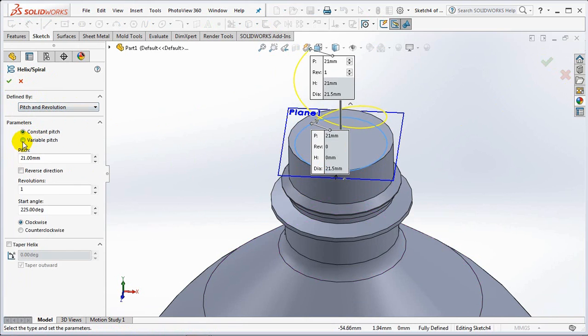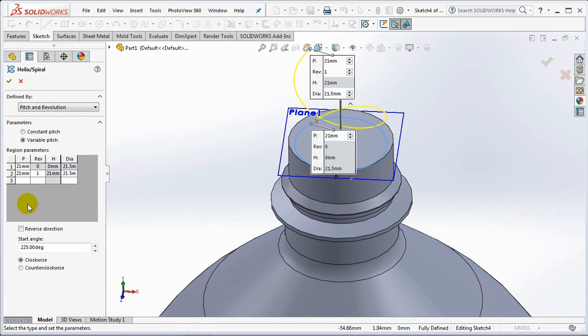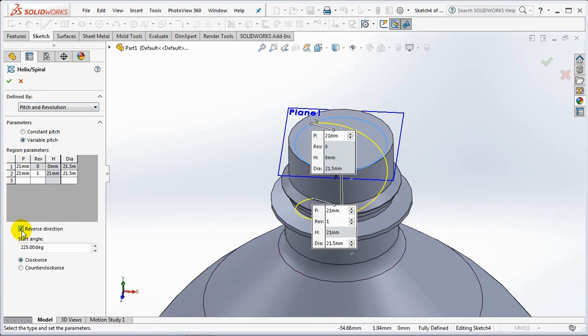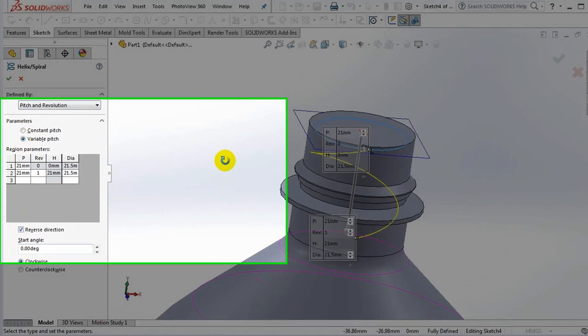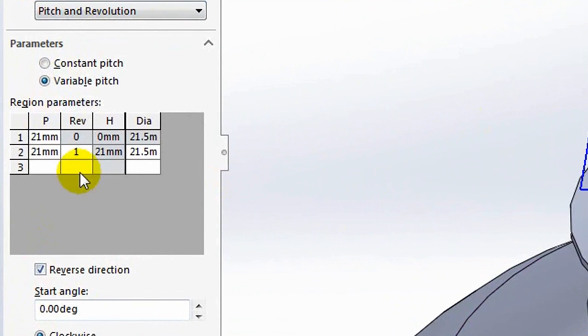Select variable pitch. Reverse direction. Start angle at 0 degrees. Then set the region parameters as follows.